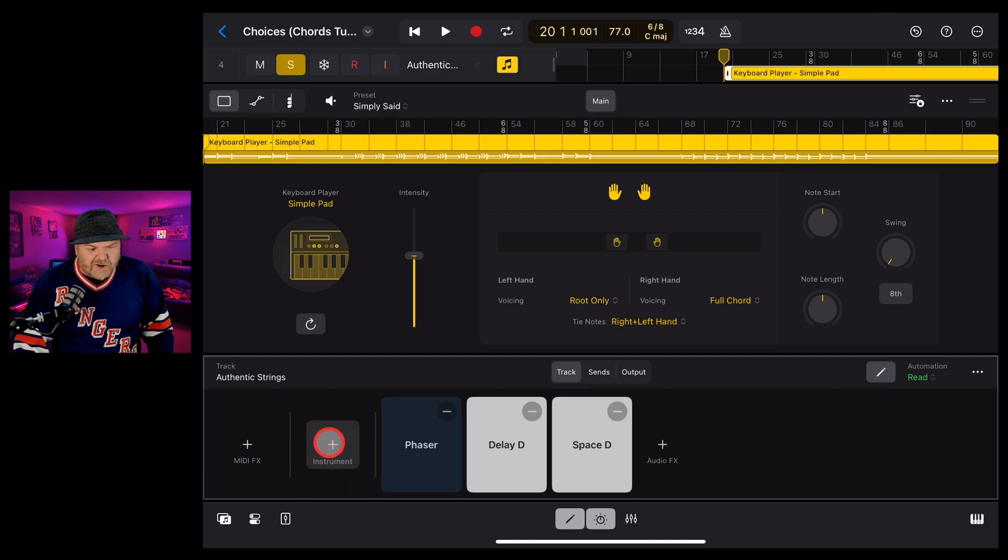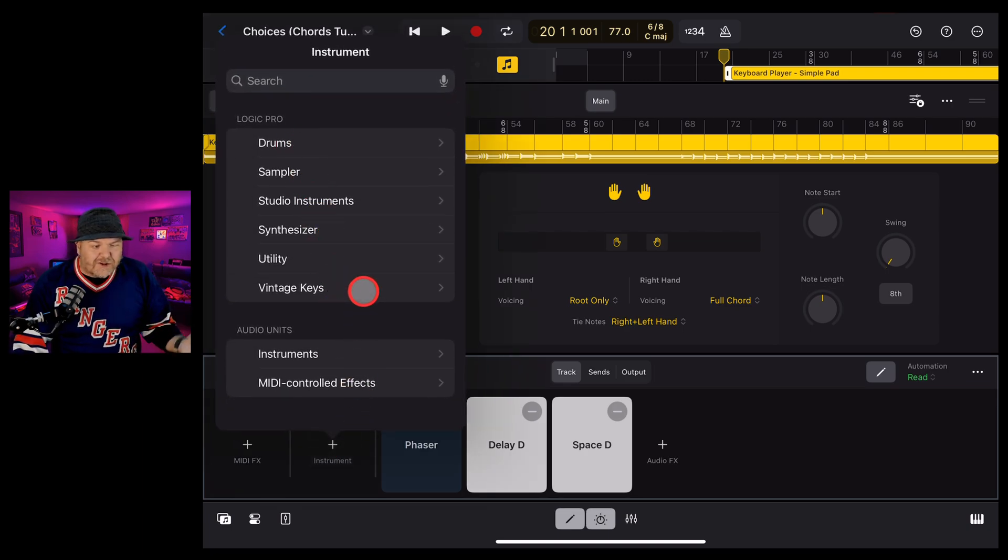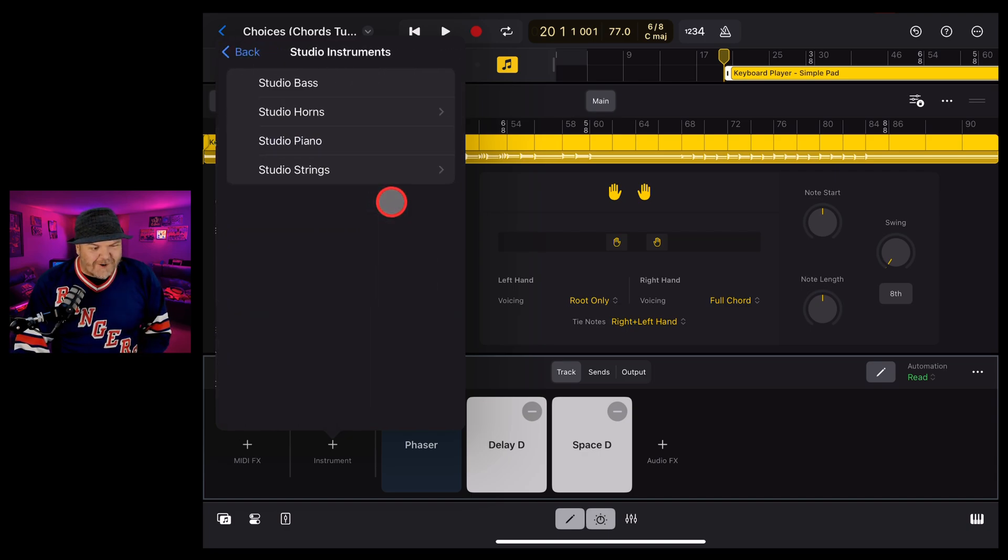And see how we've got no instrument now? If we add an instrument by tapping there, we can now add any instrument we like, external instruments or the studio instruments. And that's what we're going to do here.